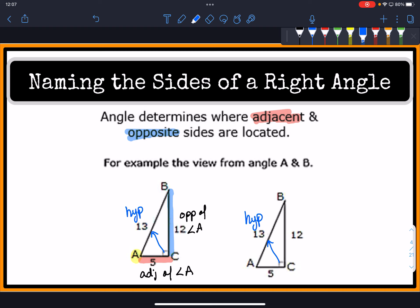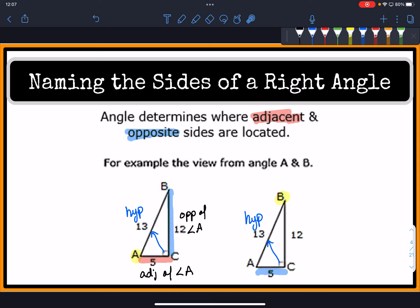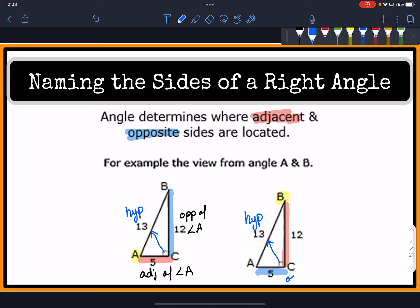Now if we look at this from the perspective of angle B, the opposite of angle B is the 5 — it goes across — and the adjacent side of angle B is the 12. So it's all relative to the point of view of the angle we're looking at. From a different angle, the opposite and adjacent sides will switch.